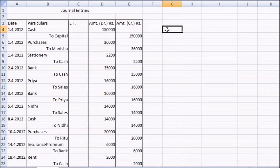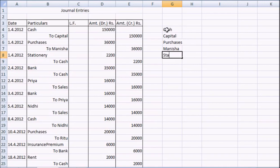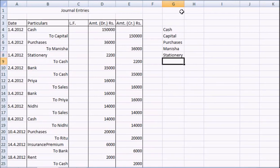To start with the first journal entry, we have two new names: Cash and Capital. The next one: Purchases and Manisha. Coming to the third journal entry, we have Stationery and then Cash — but Cash has already been stated, so we won't incorporate Cash. We come to the next one: we have Bank. Only new names would be incorporated; new accounts would be enumerated here. Please keep in mind that repetition is not allowed here.